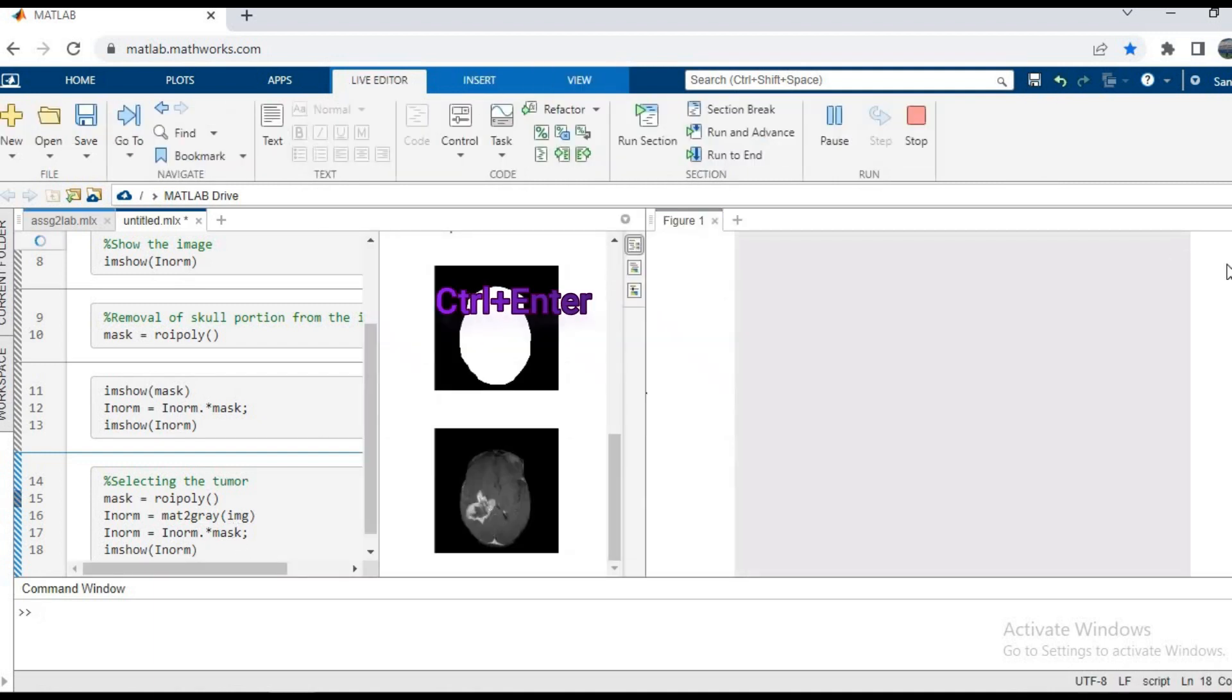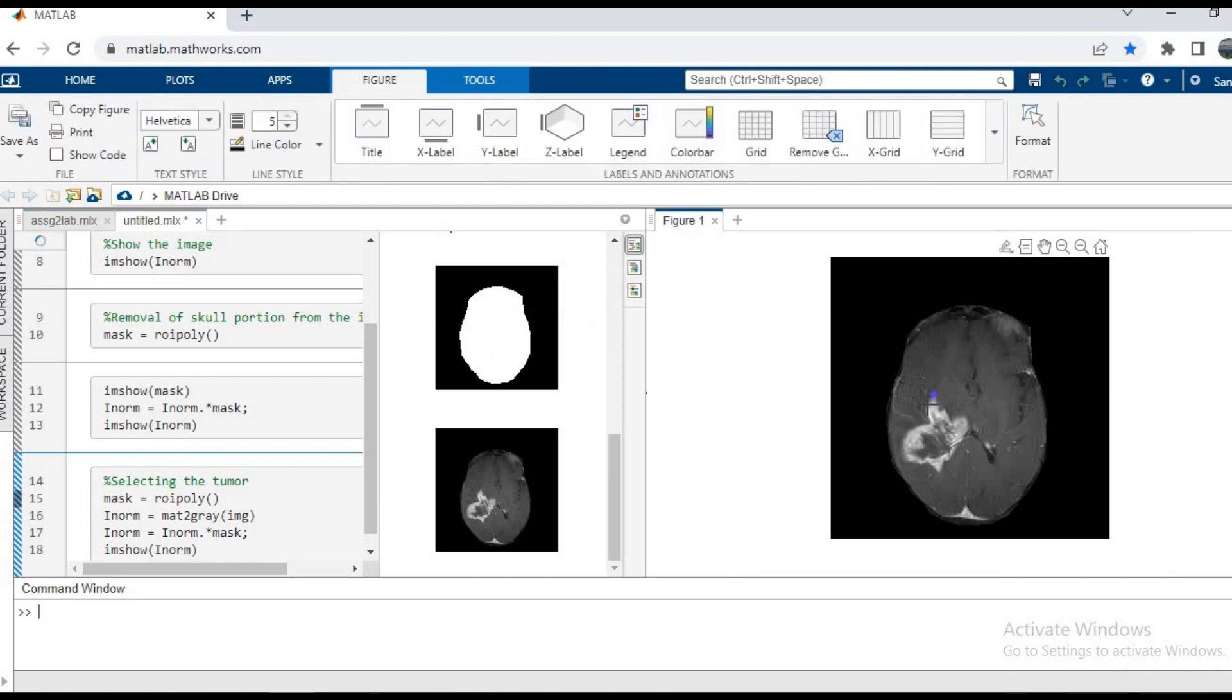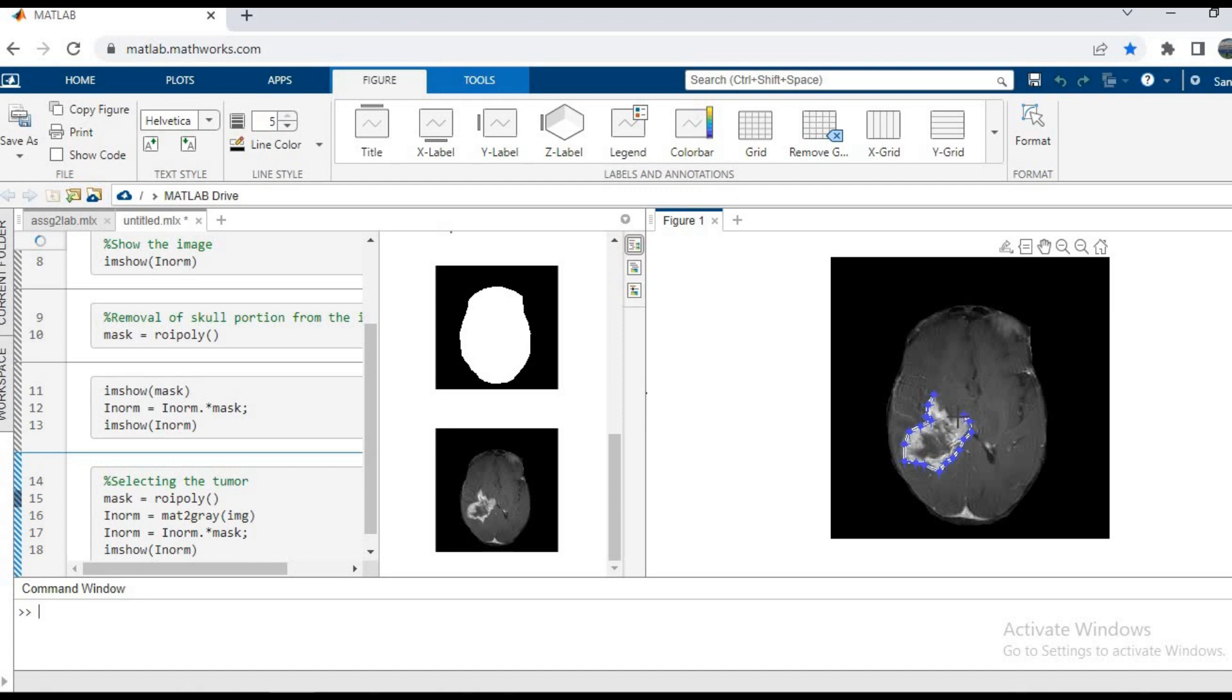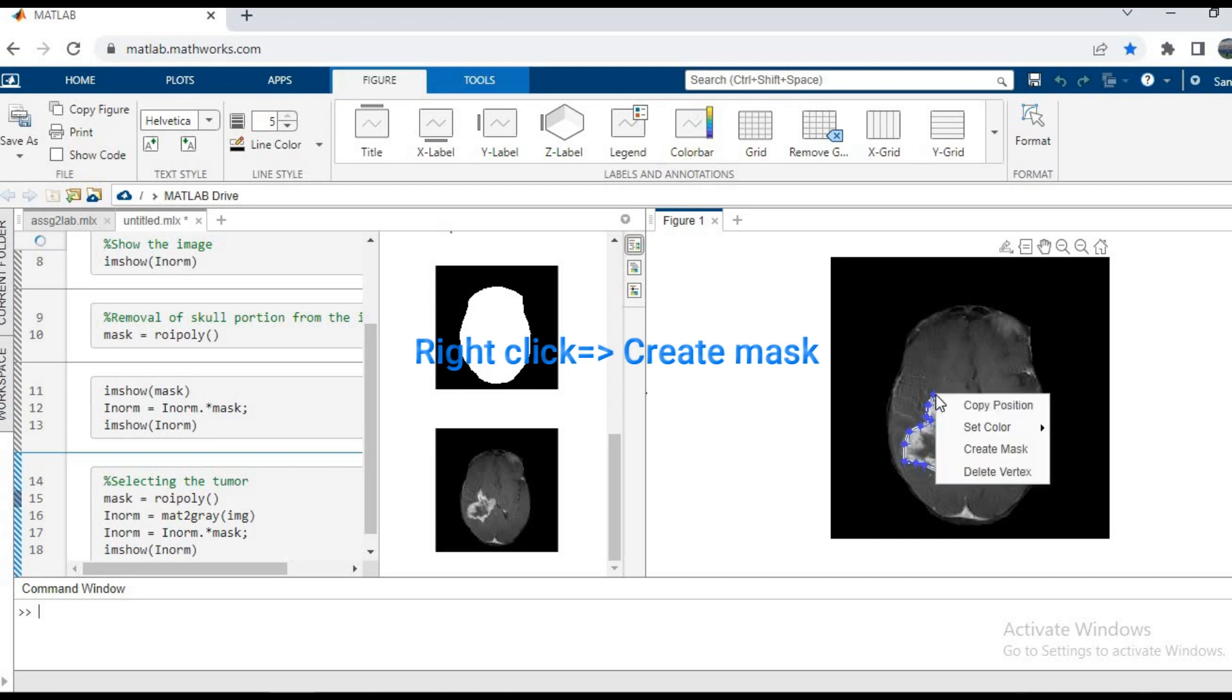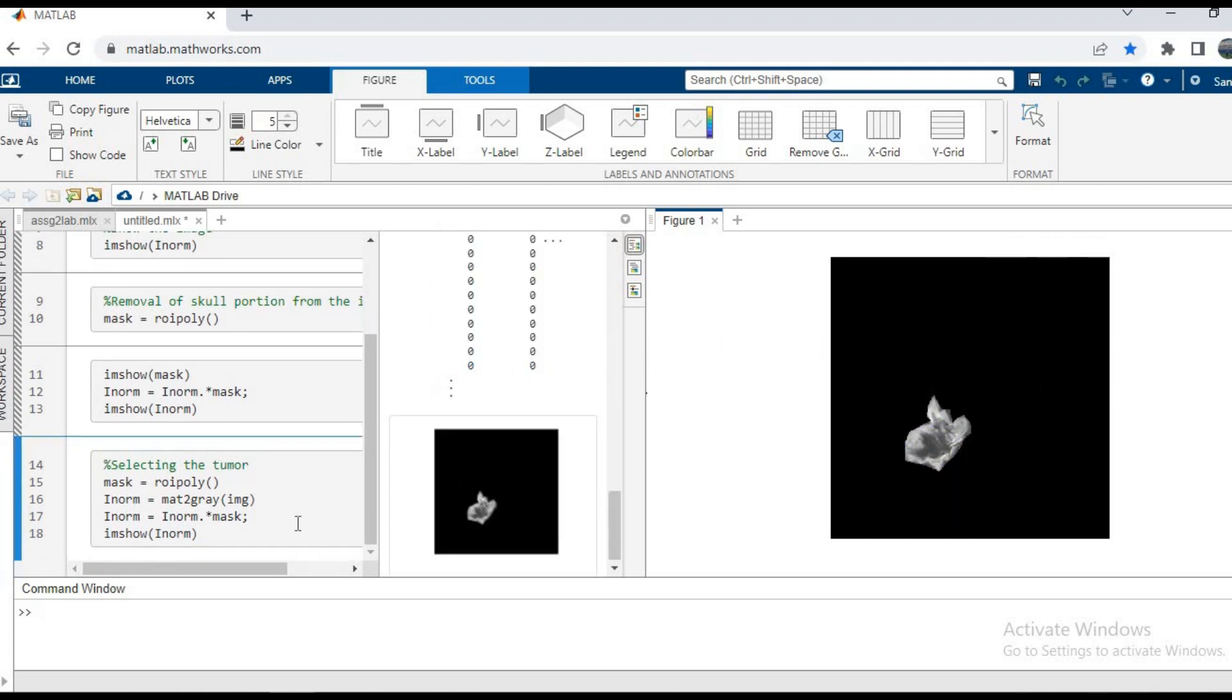As you can see we get this figure on our output window, and then using the cursor I'm going to select a polygon around my tumor just like we did in the previous case. When I reach the end point, I will get a black circle. When I complete the polygon I get the black circle, I right-click and then choose create mask. As you can see, the imshow function here shows the elementwise multiplication of the inorm image with our mask.